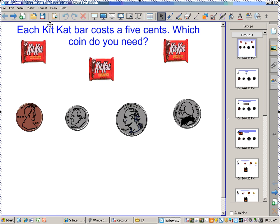Okay, now each Kit-Kat bar costs 5 cents. Which coin do you need to buy one Kit-Kat bar? A nickel?